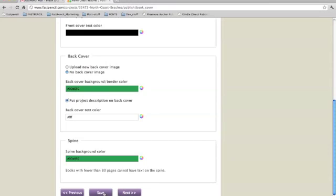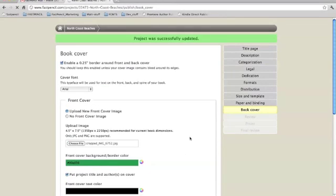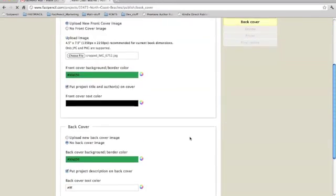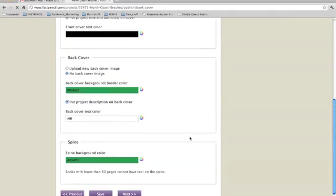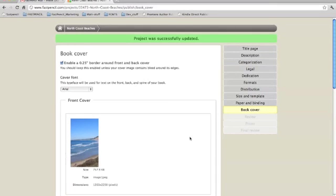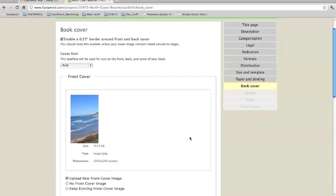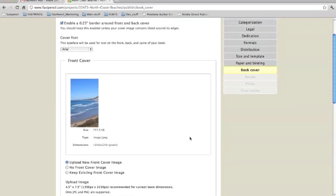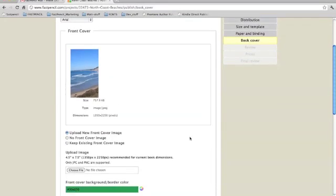When you're done with that, you can hit save. That will upload the image and update your page. There you can see that the image is there. It looks good.